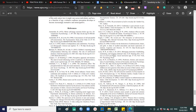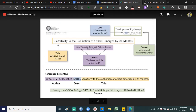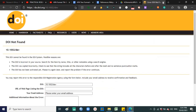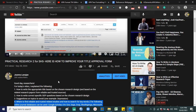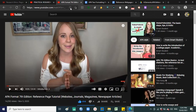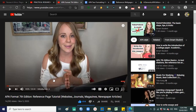Thank you so much for listening to this quick review on APA 7th Edition in-text citation and reference citation. I'll see you all in our virtual online classes. Stay safe, stay healthy! Bye, guys!